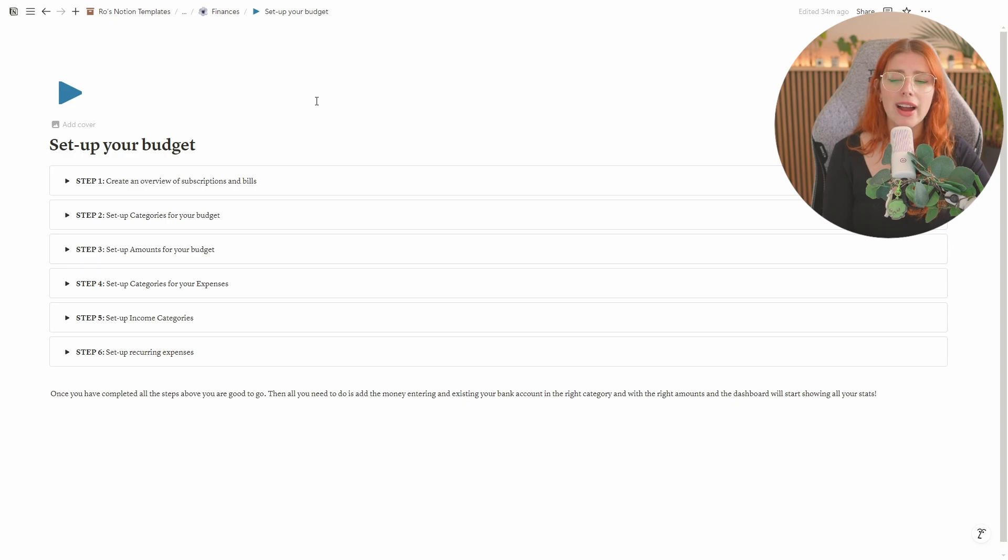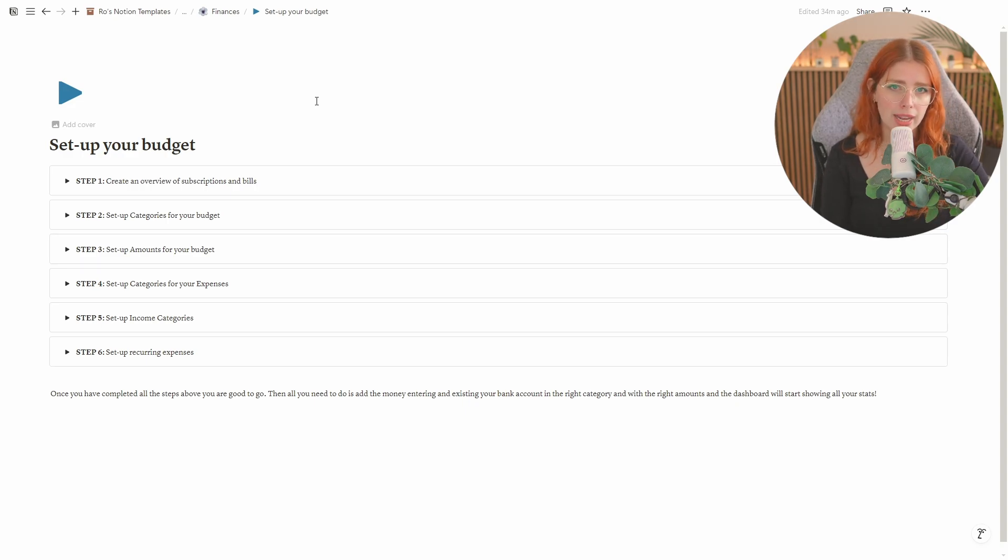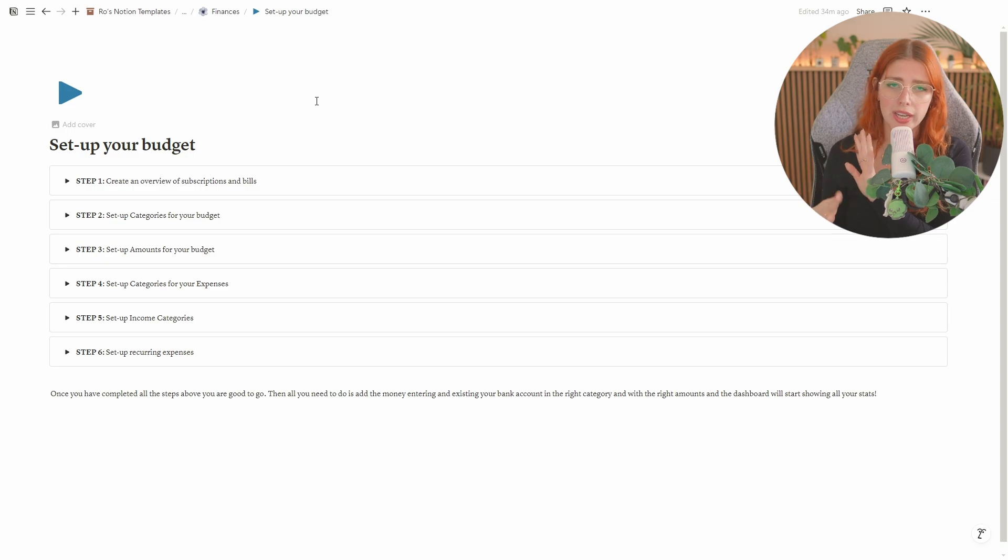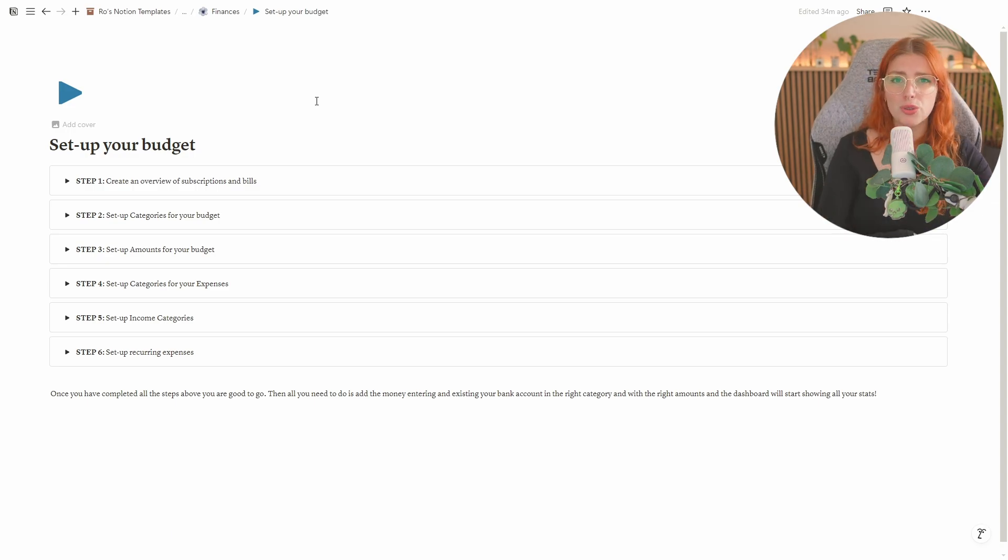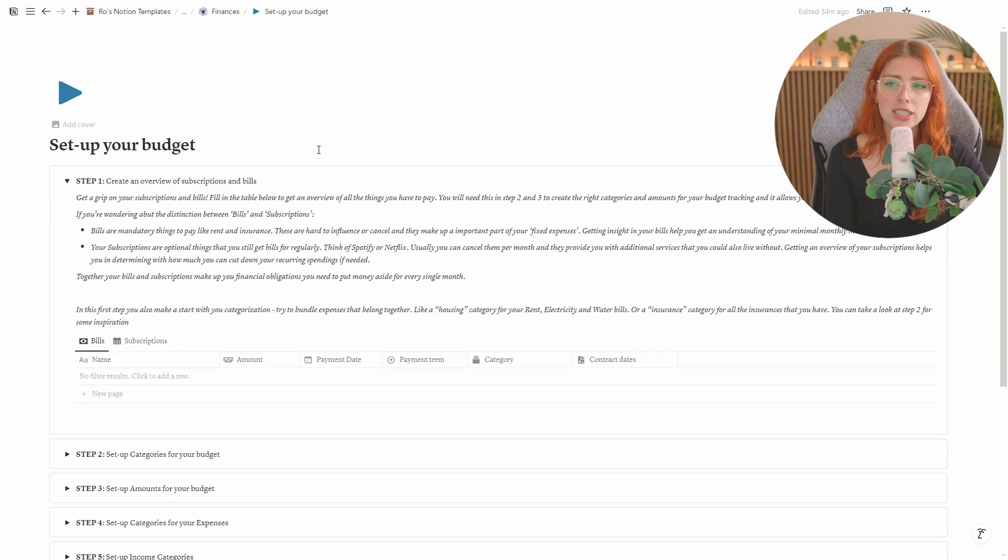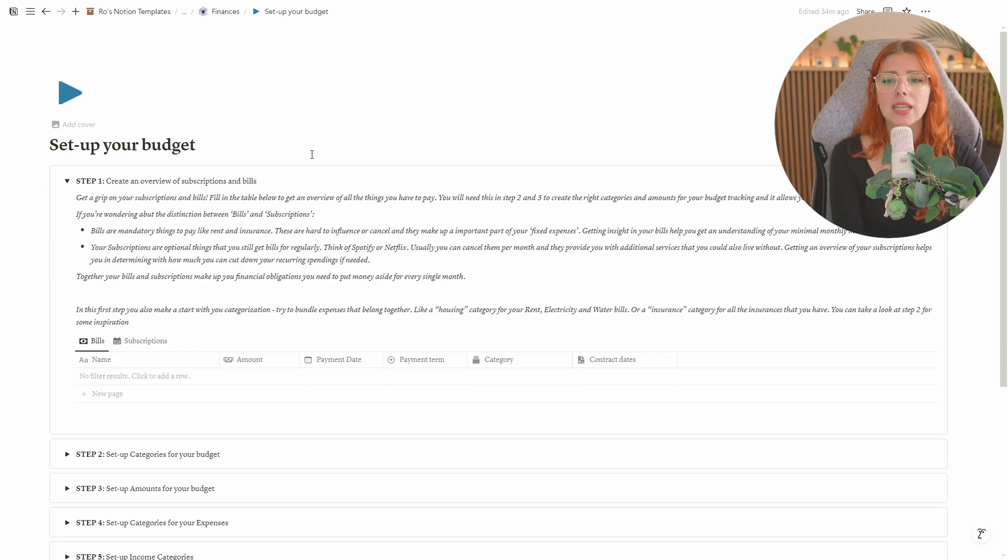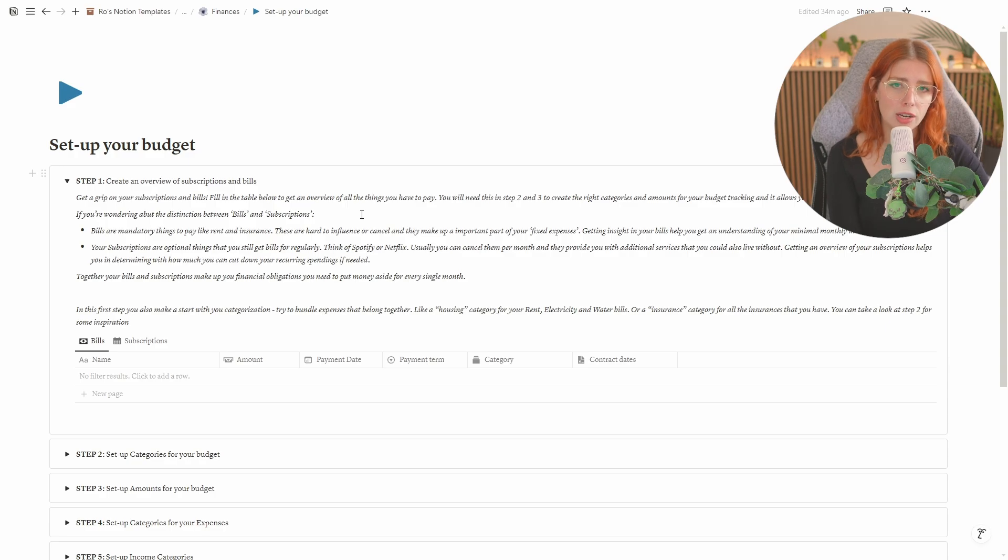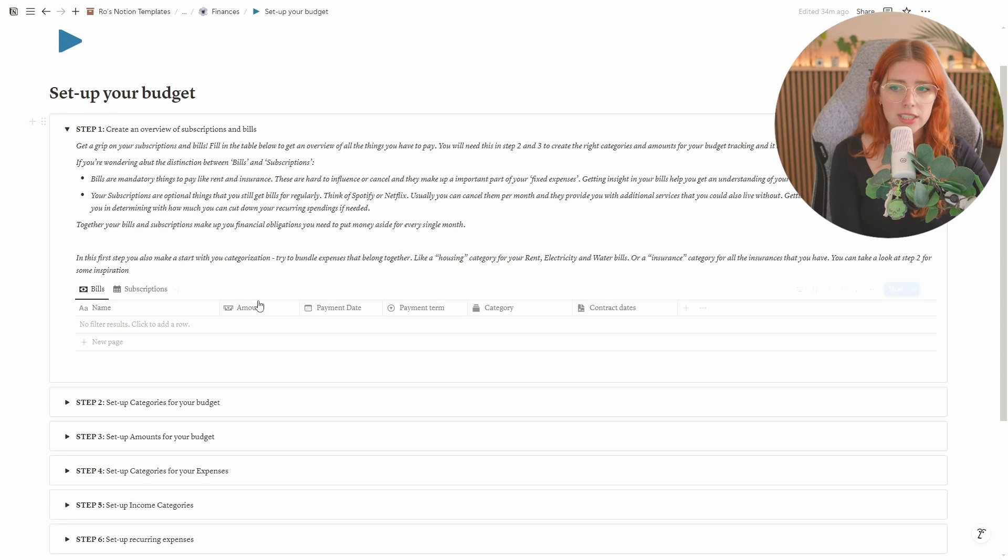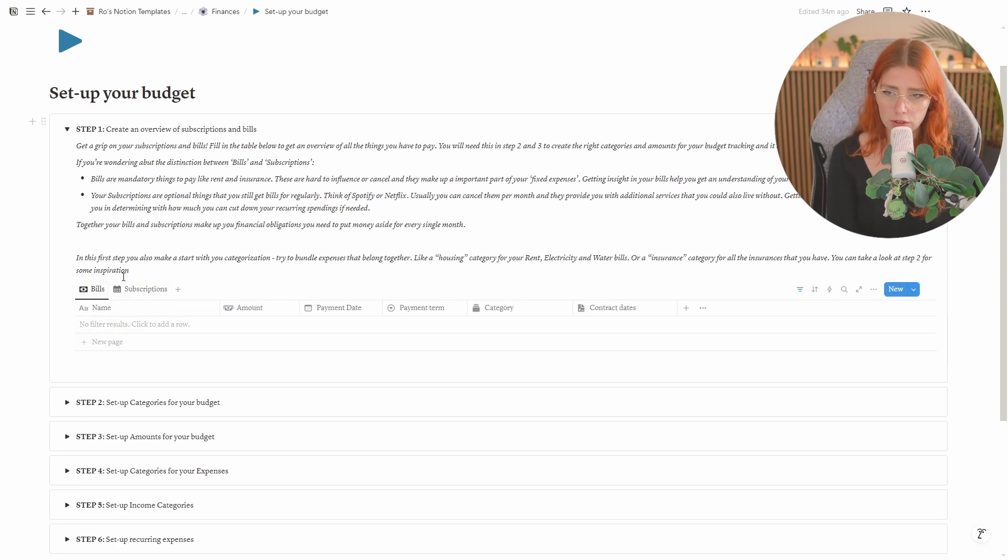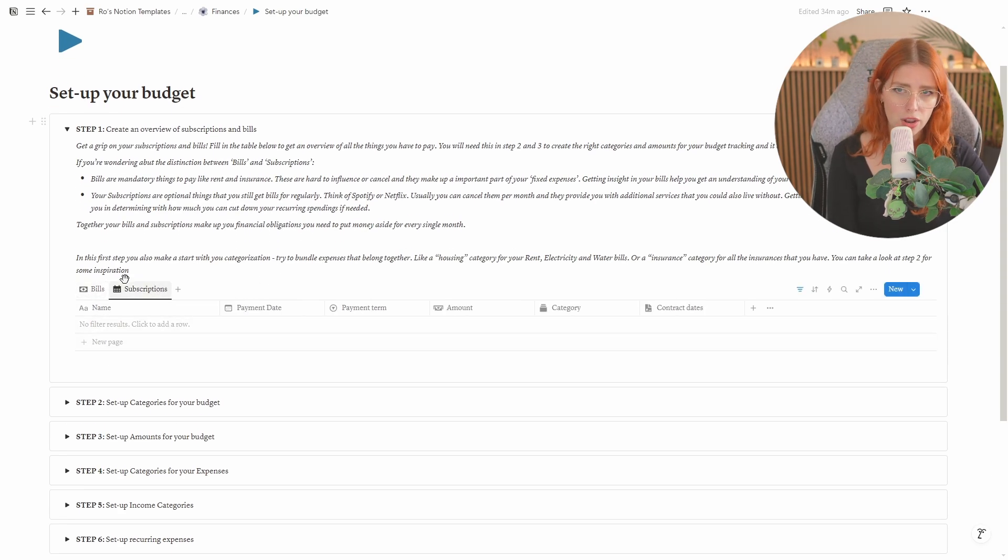If you get here I have made a six-step plan to help you figure out how to budget your expenses, your income, etc. It will walk you through all of the steps one by one so that you don't need to feel overwhelmed in the process. If you see step one basically what I tell you to do is just get a grip on your subscriptions and your bills. I tell you what the difference is and then I just give you the table where you can actually fill in all of your bills and all of your subscriptions.